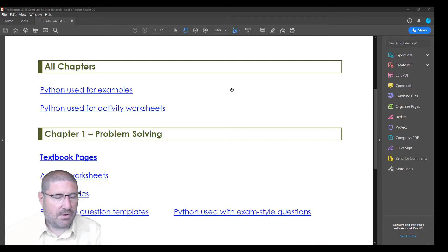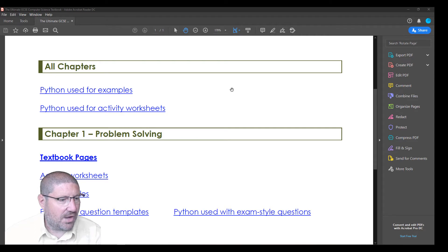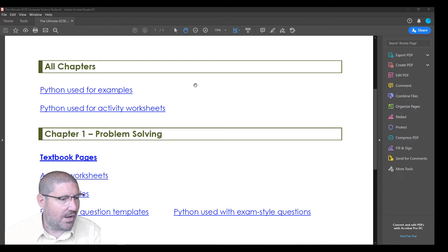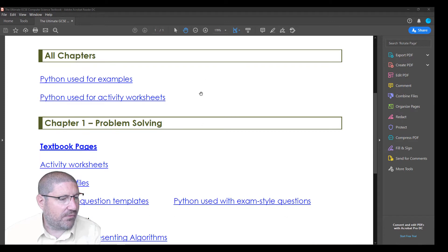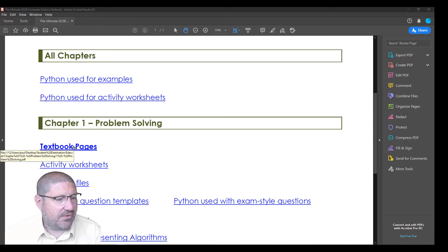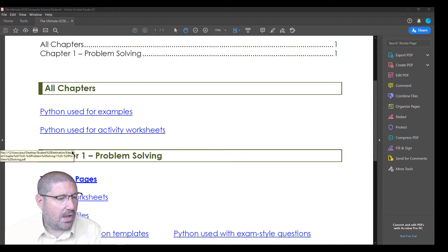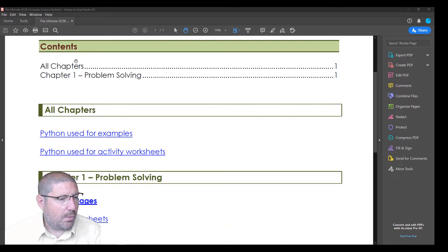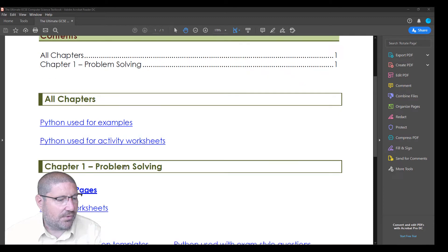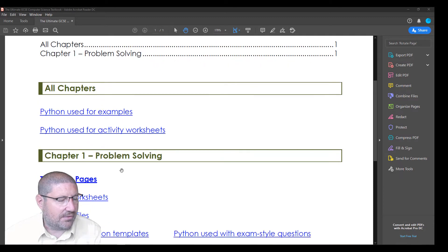We've got one of these open already because it takes a little bit of time to open it whilst recording the screen at the same time. So let's have a look at what we've got here. We've got first of all a link to the textbook pages for chapter 1, and we've got other chapters in here - chapter 2, 3, 4 and 5 - and we'll see all the other links as well.